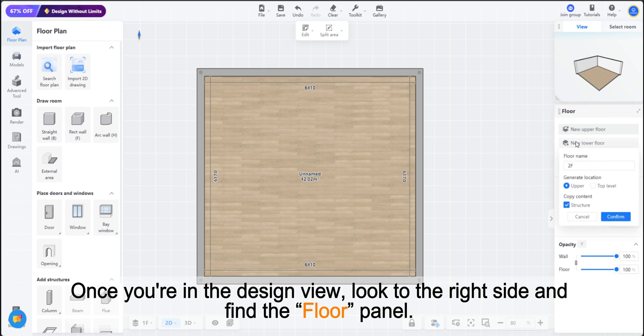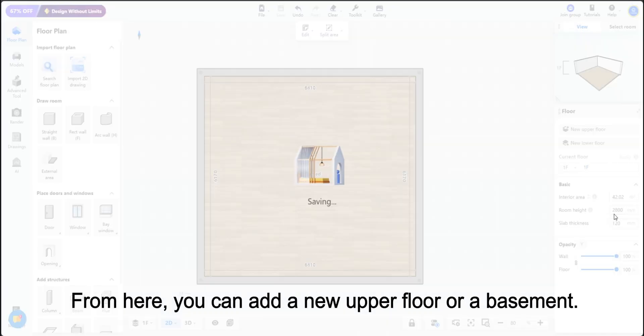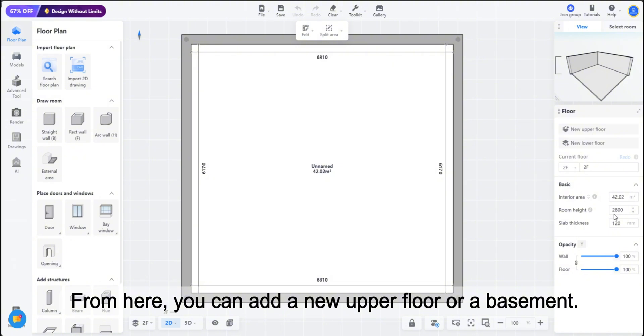Once you're in the Design view, look to the right side and find the Floor panel. From here, you can add a new upper floor or a basement.